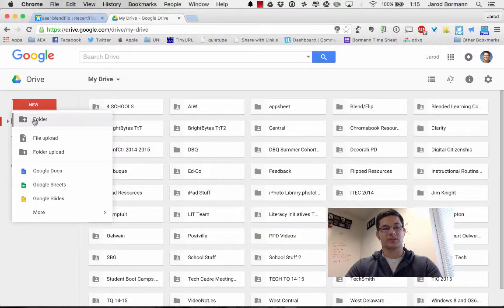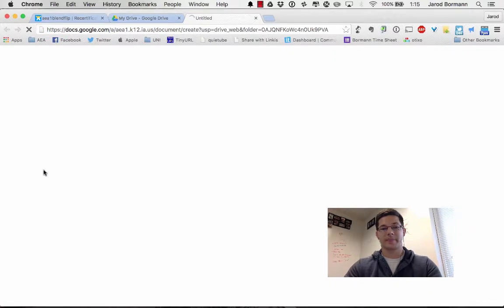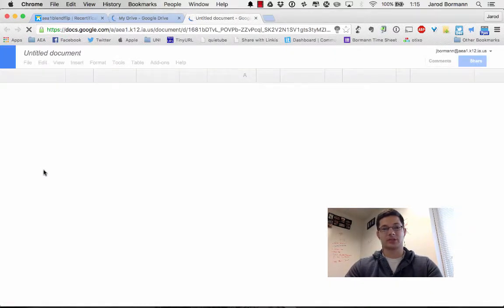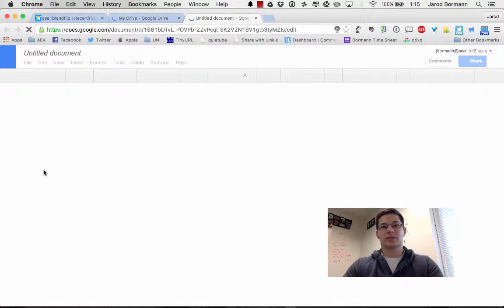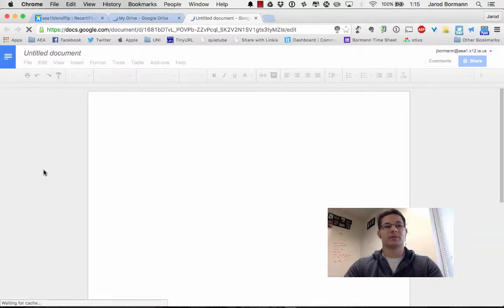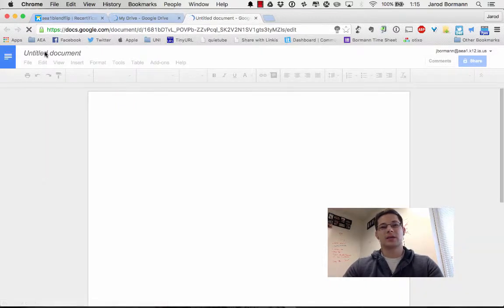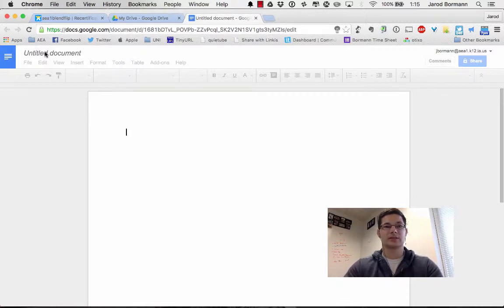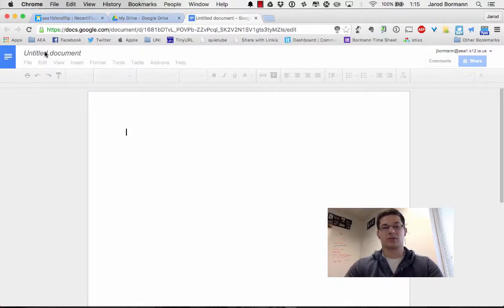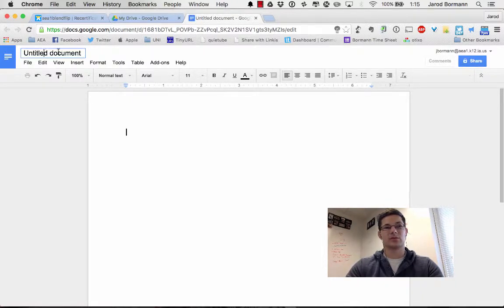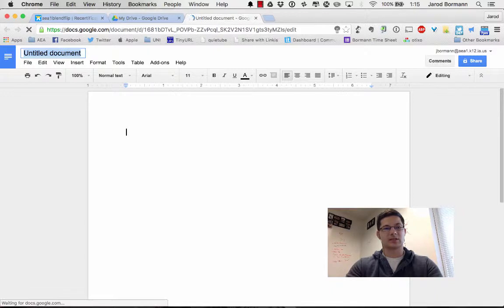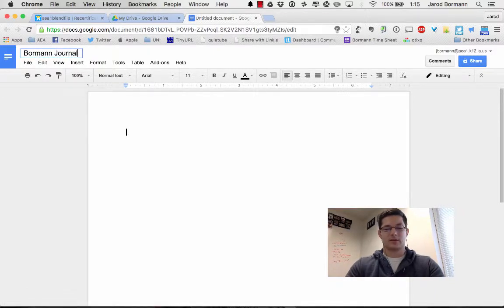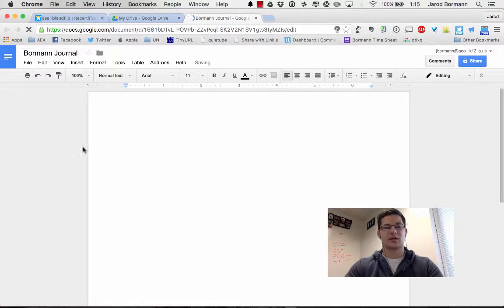So instead of a folder, I'm going to hit a Google Doc here. As the new document begins to load, titling this for my journal purposes is going to be kind of important. It's probably going to be wise to include your first name or last name. Since there are only three of you within the cohort, it's not going to be that difficult to distinguish. But in this case, I'm just going to title it Borman and label it journal, and then there's the title of my new document.